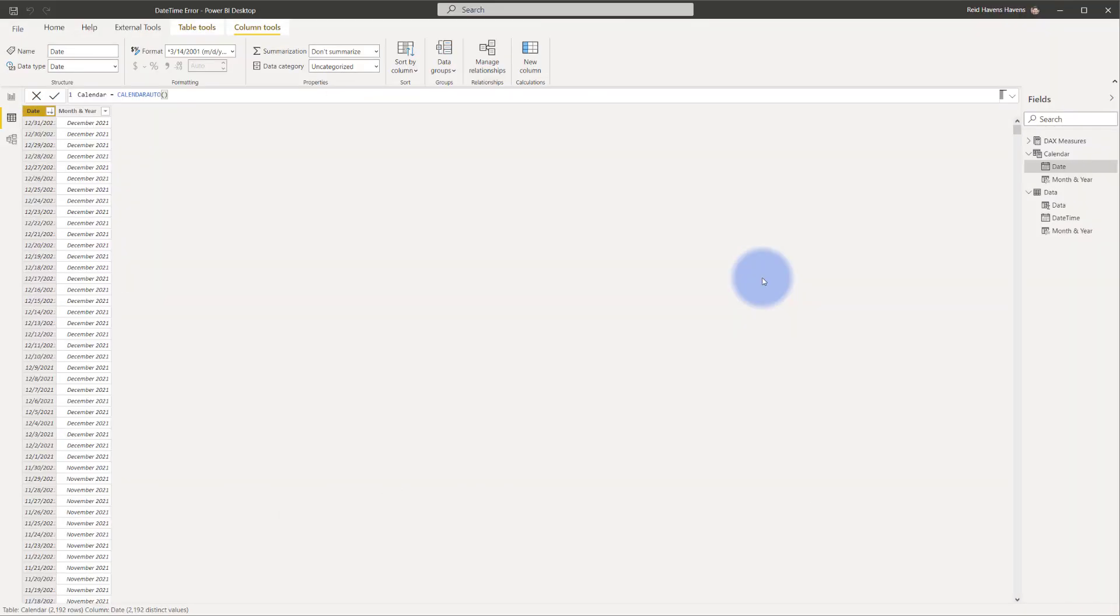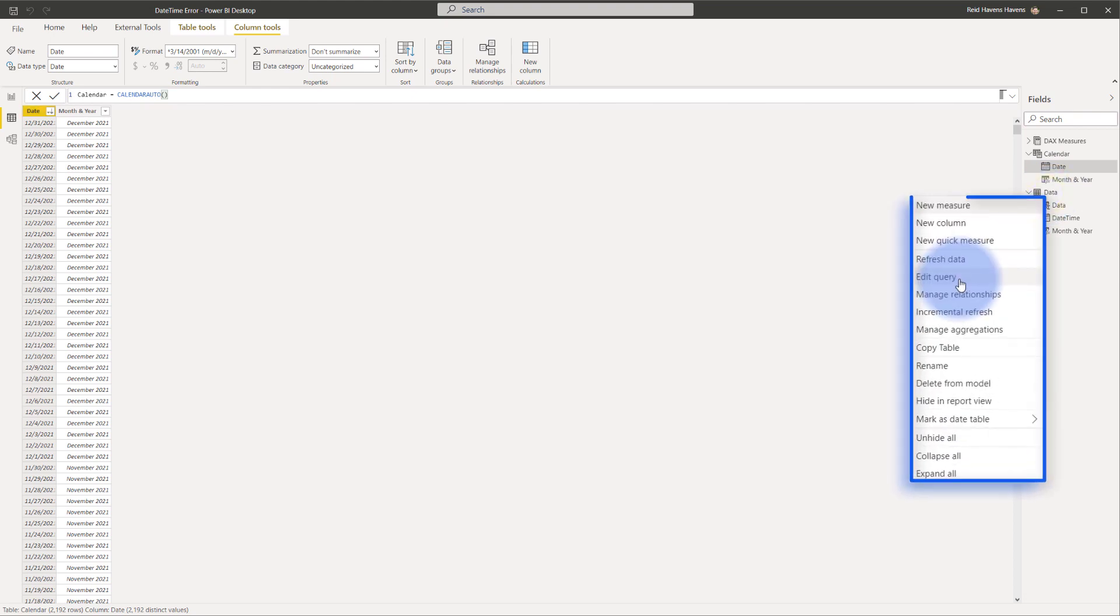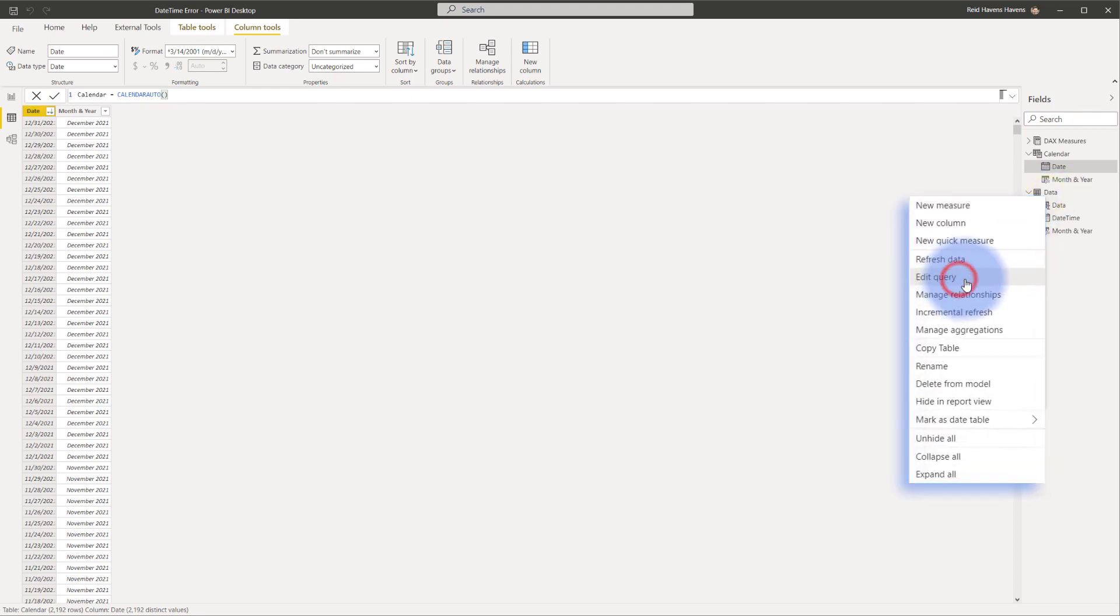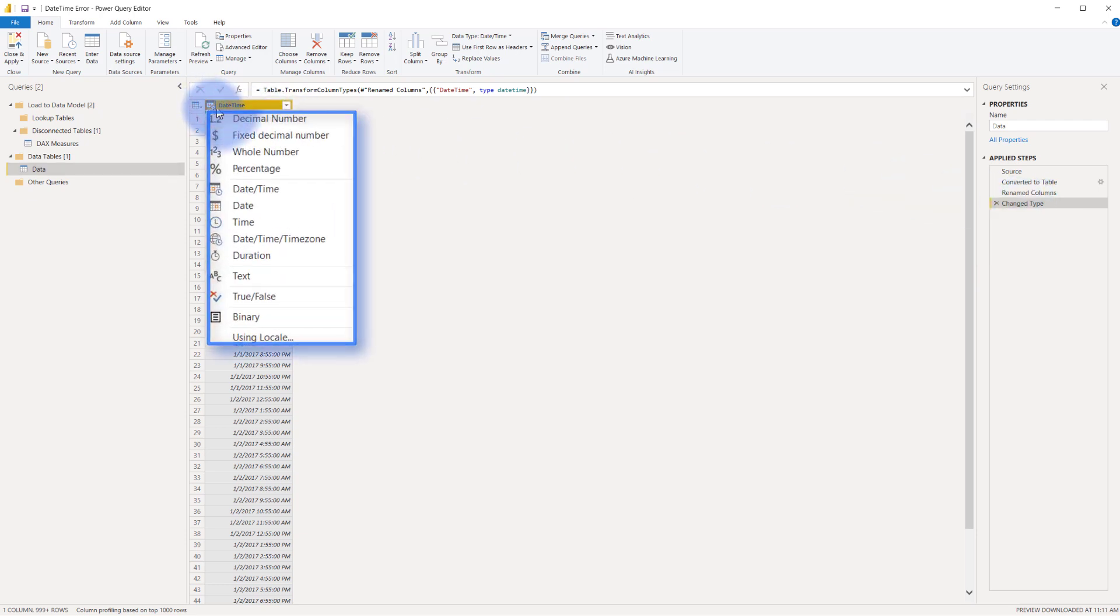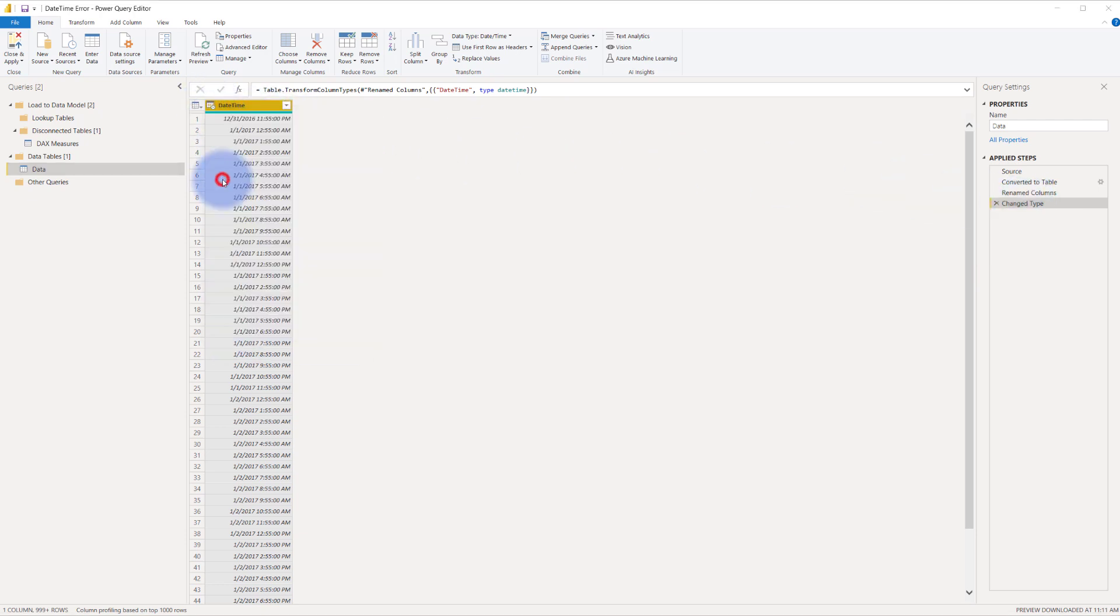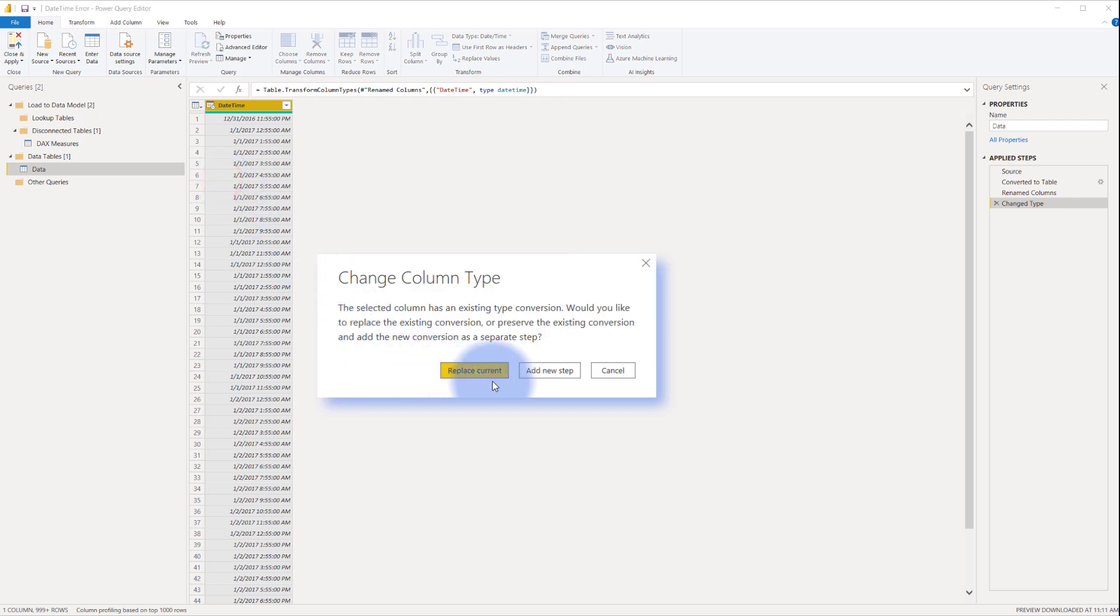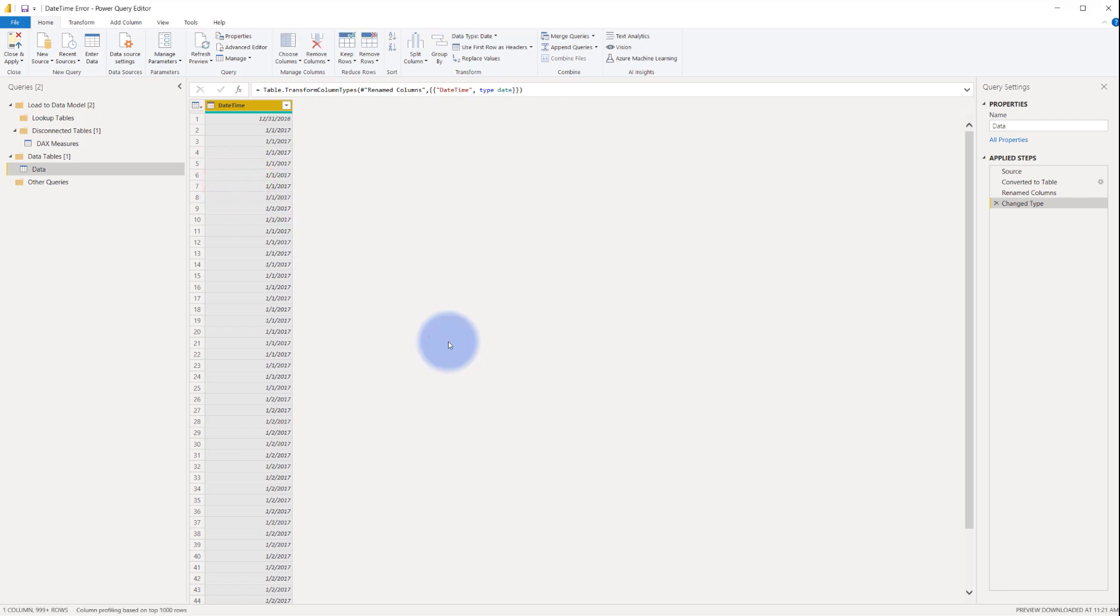What I need to do is edit the query for the data model. I'm going to right click on data, select edit query and I need to update the change type step to change this to date only. So I'm going to come up to the icon here, select date and replace the current step to update it. Now we have date only and we've removed the time dimension and I'm going to close and apply.